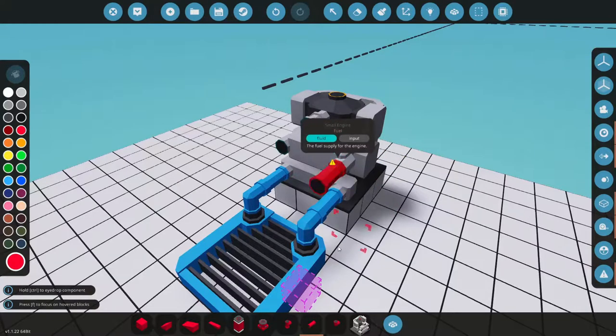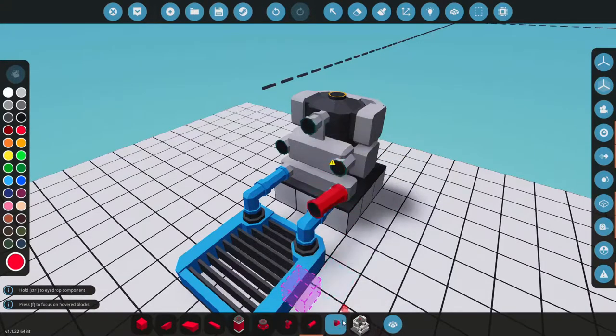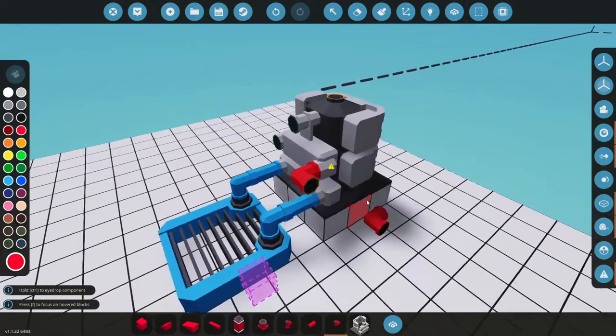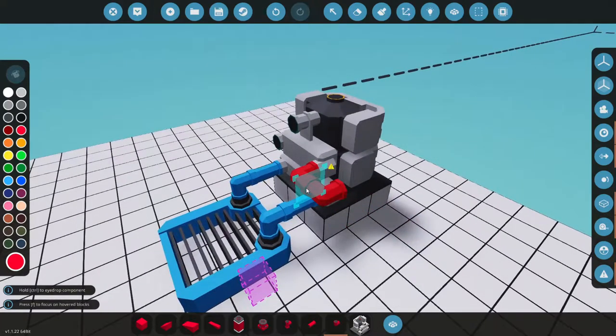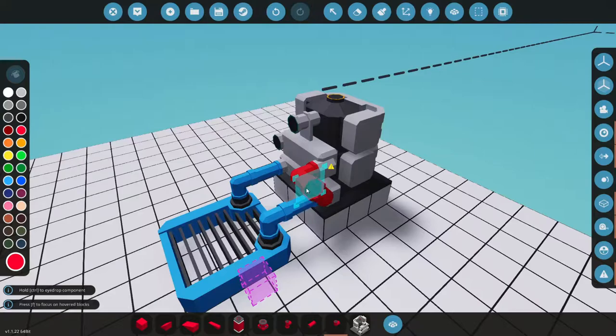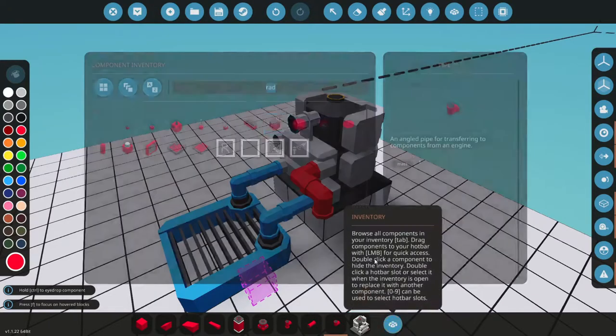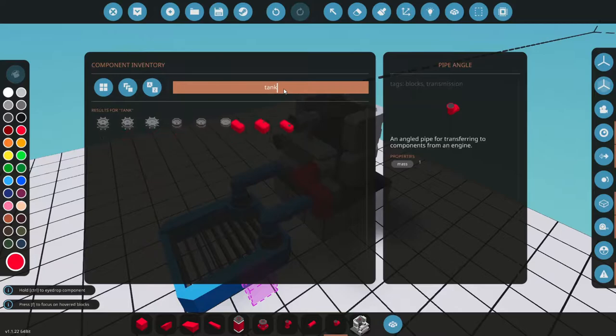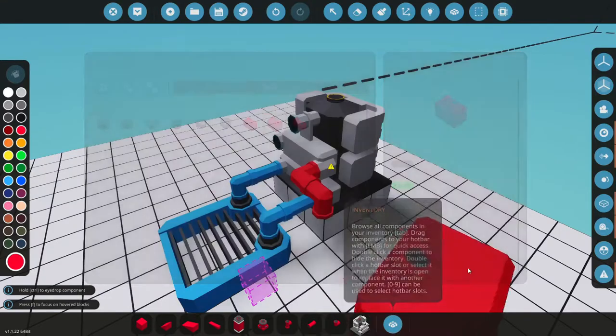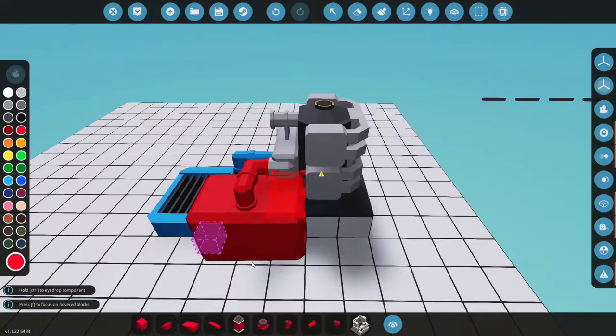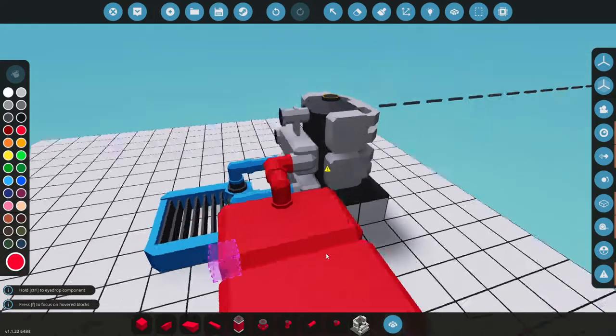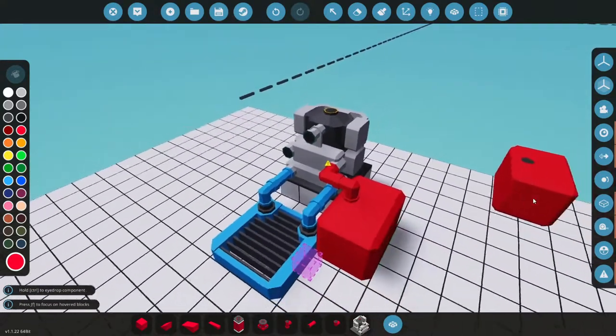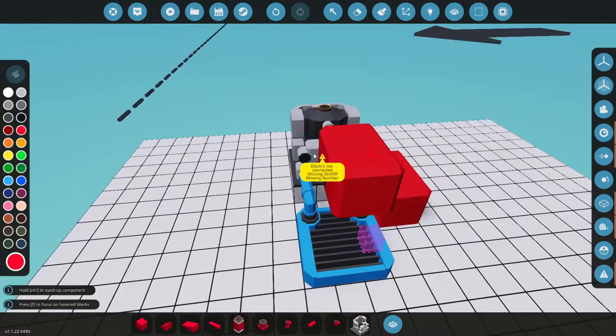Alright, so I think next we have fuel. So let's go ahead and angle out here to the side here. And I think I can go down. We attempt to go down. There we go. There's down. We're gonna grab a tank here. I'm just gonna grab a medium fluid tank. Drop that down. And that's good to go.